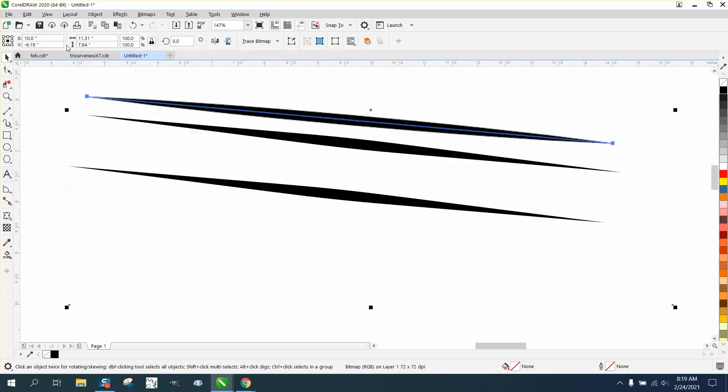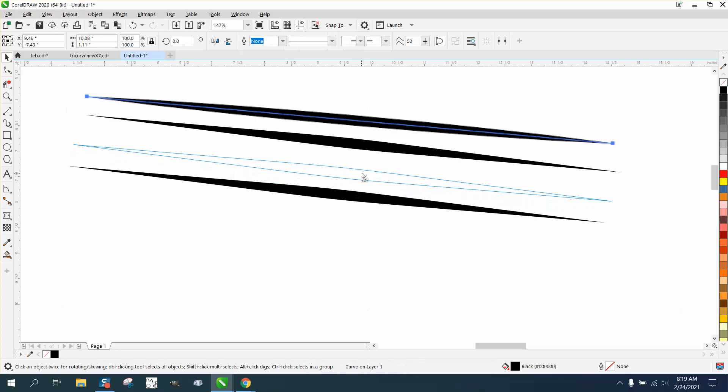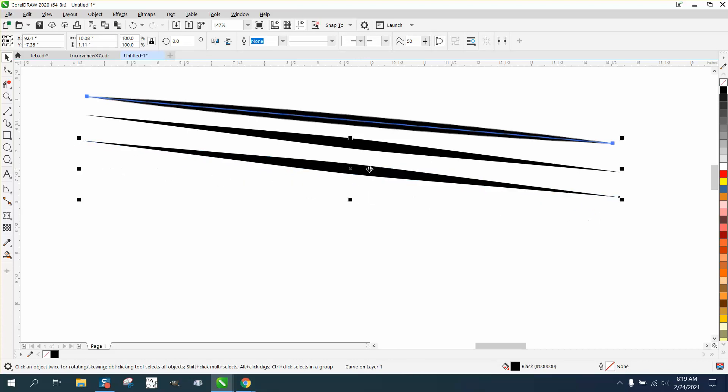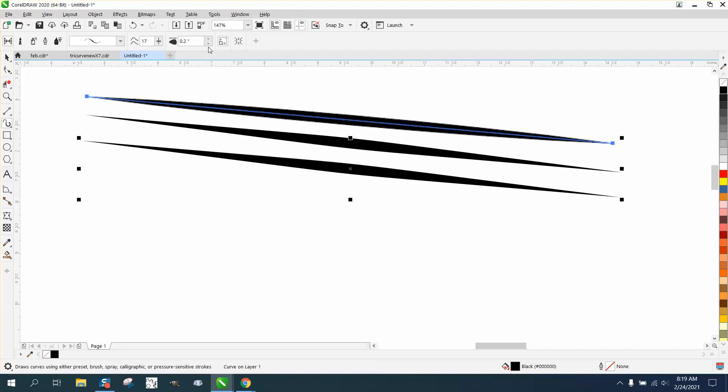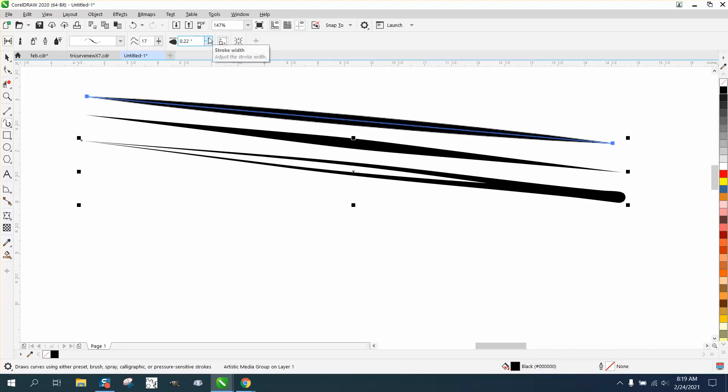Go back to View Enhanced, and there's your line. It's kind of cool because you can change it. You can go back to the artistic media tool and make it slightly thicker.